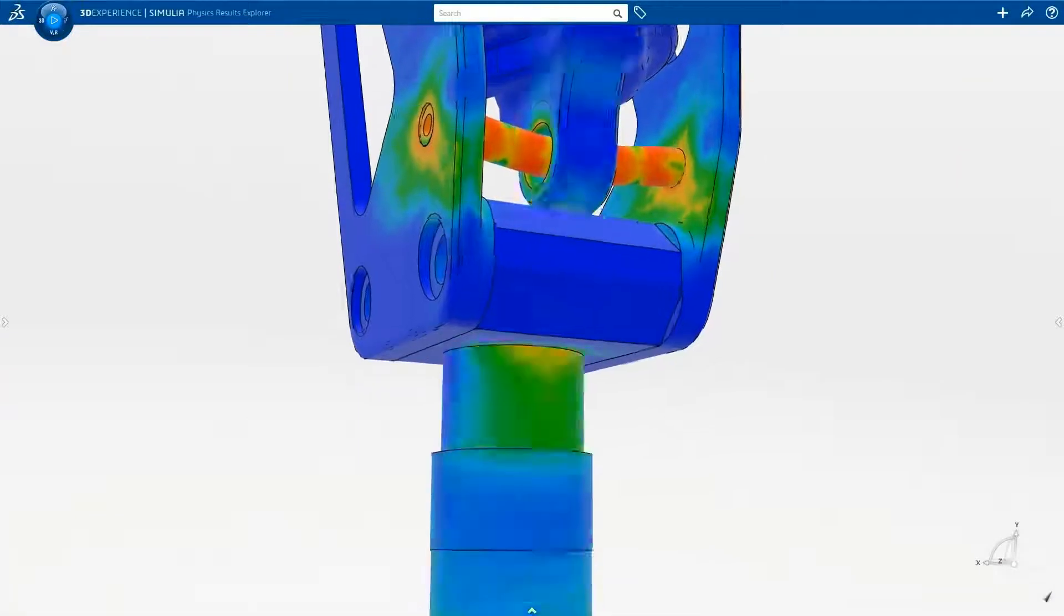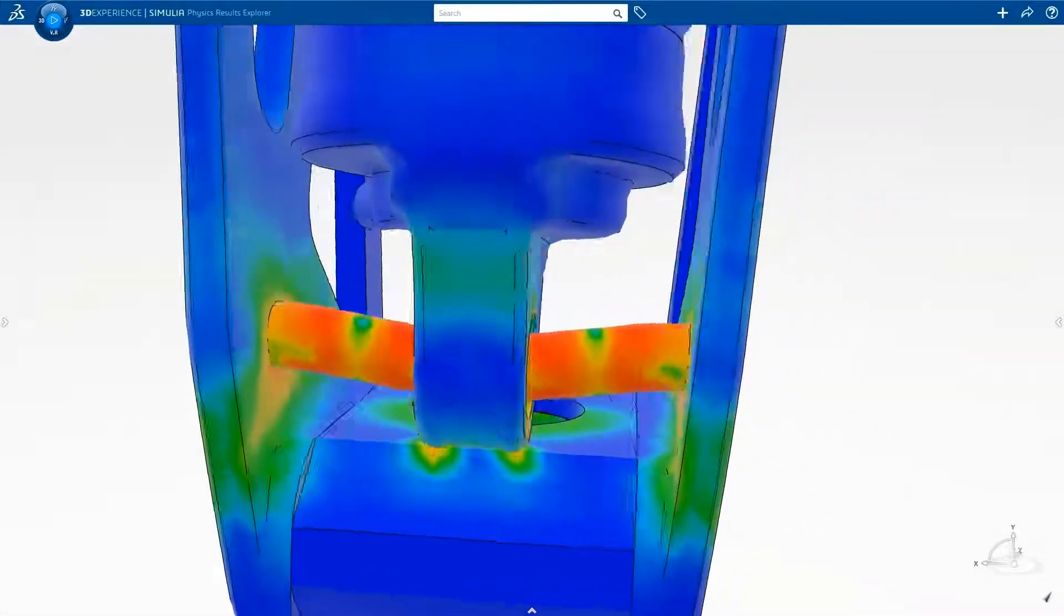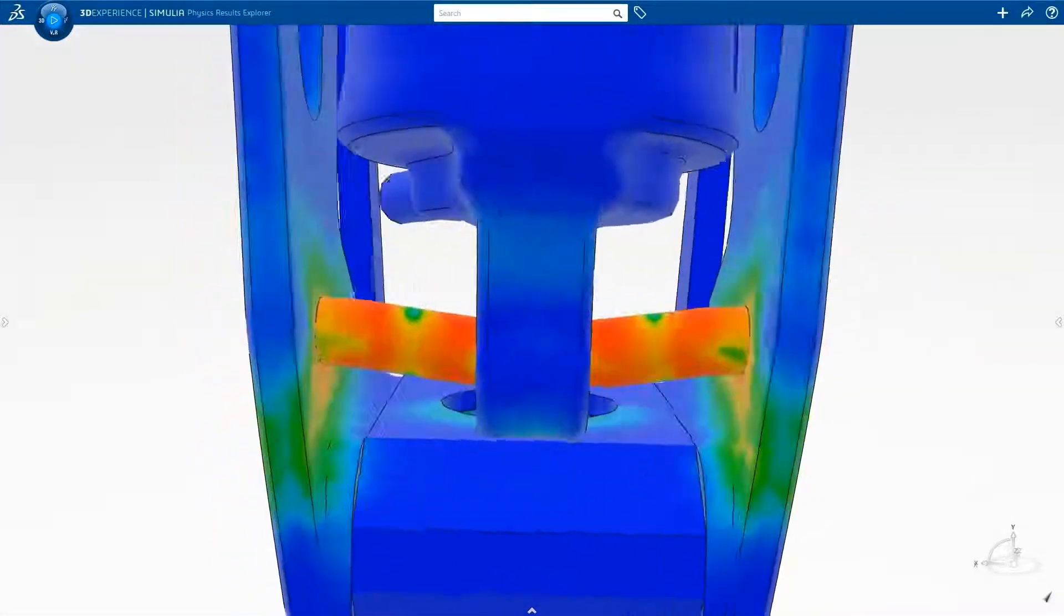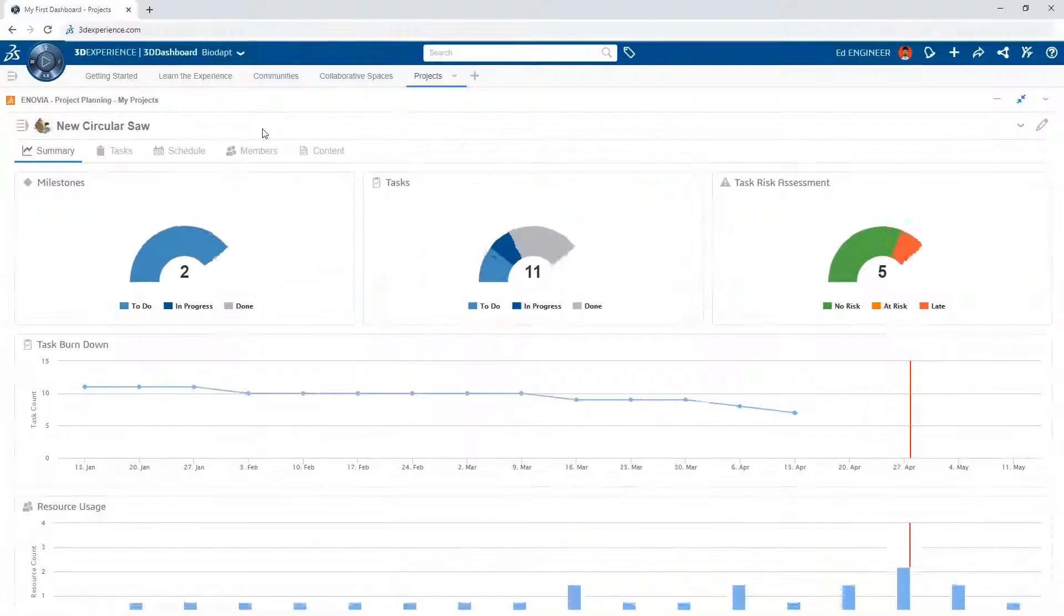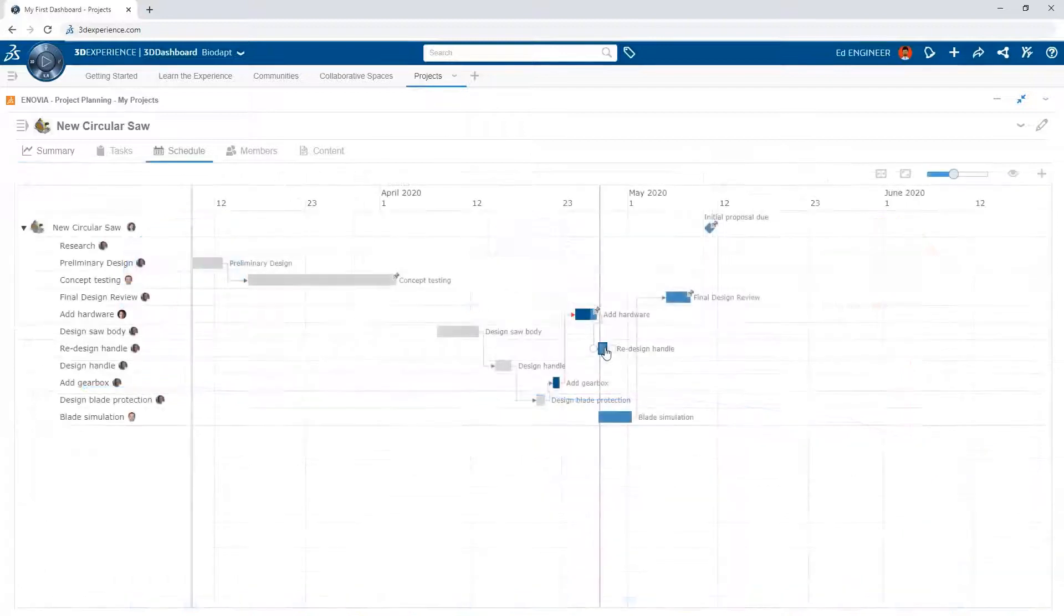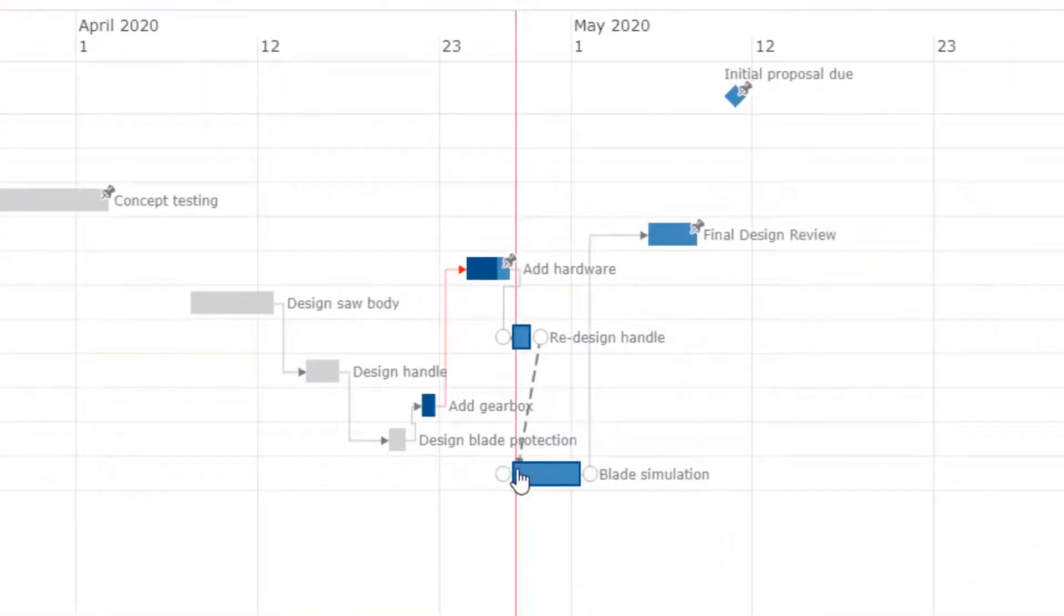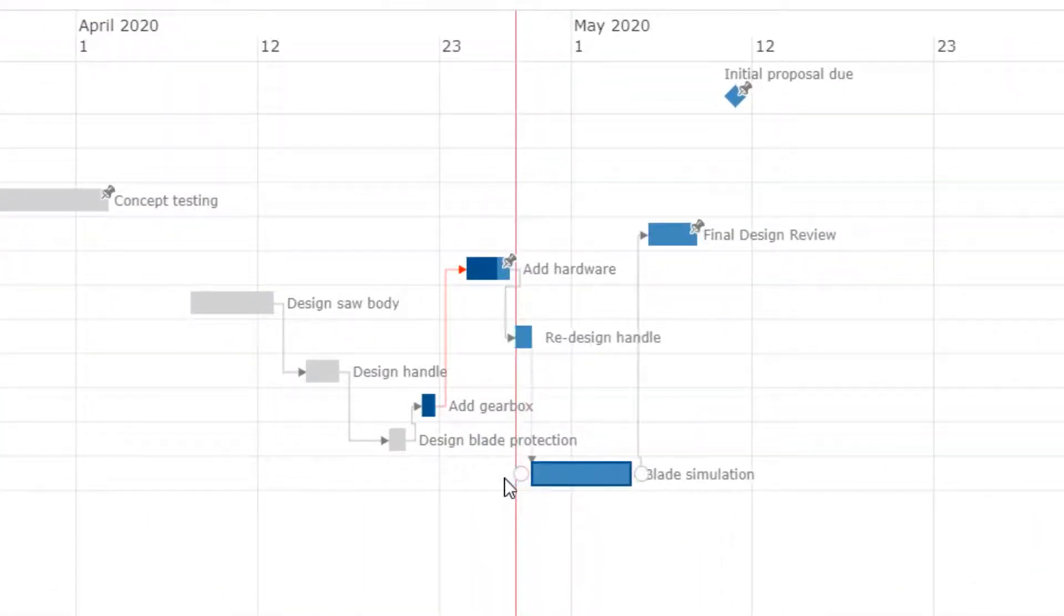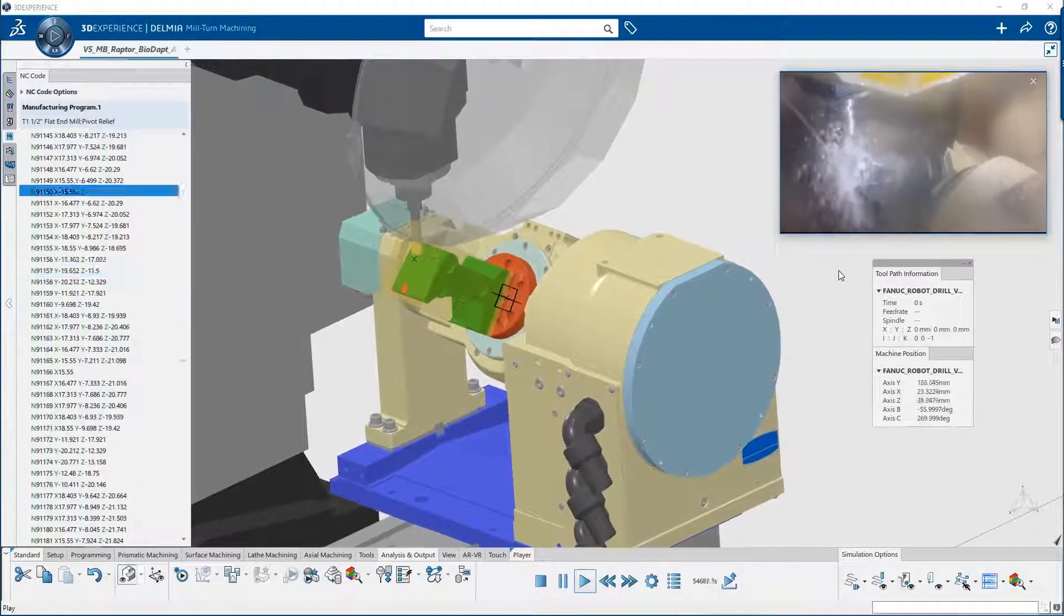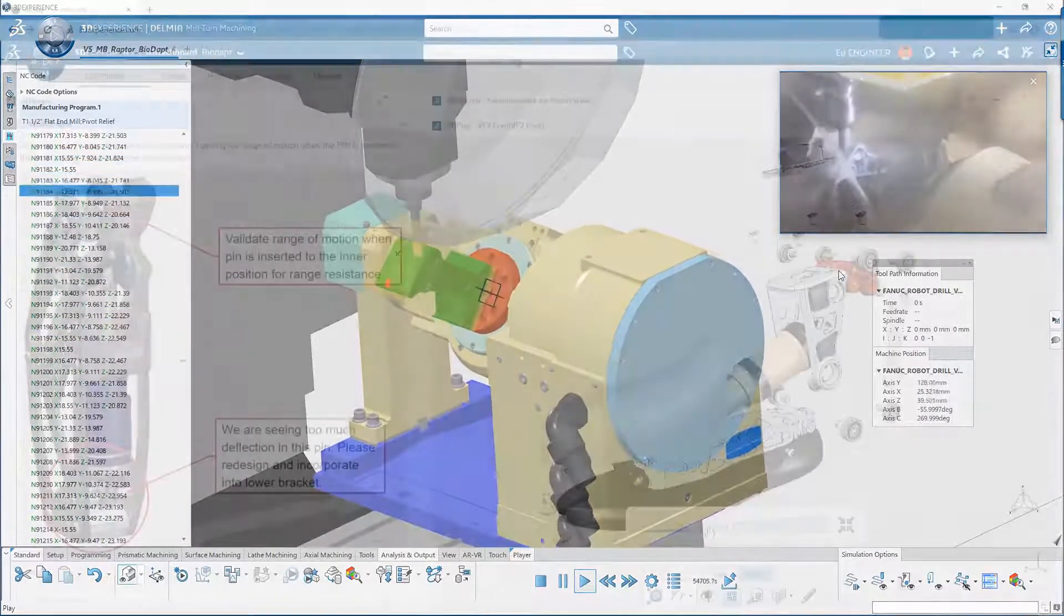As your business grows, the 3DEXPERIENCE platform grows with you. Validate your design decisions using Simulia. Take your project management to the next level with integrated project planning tools. Access powerful CAM functionality with Delmia and so much more.